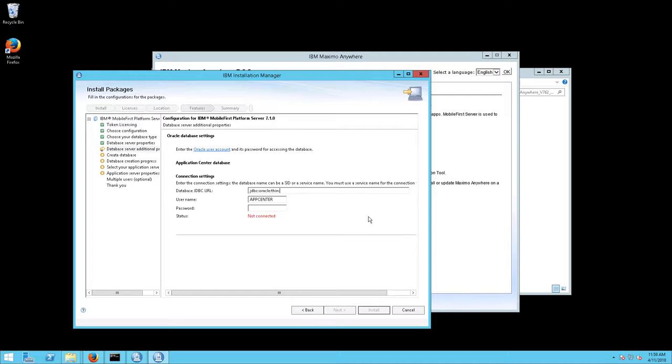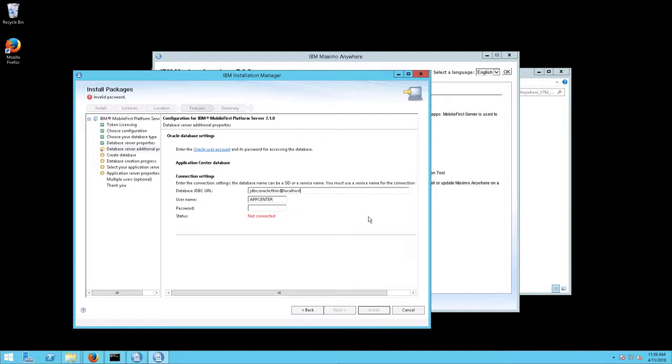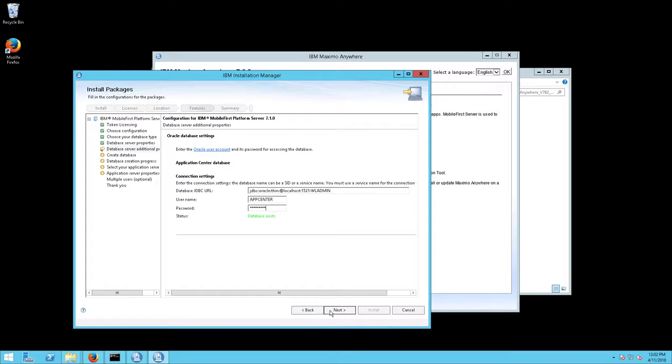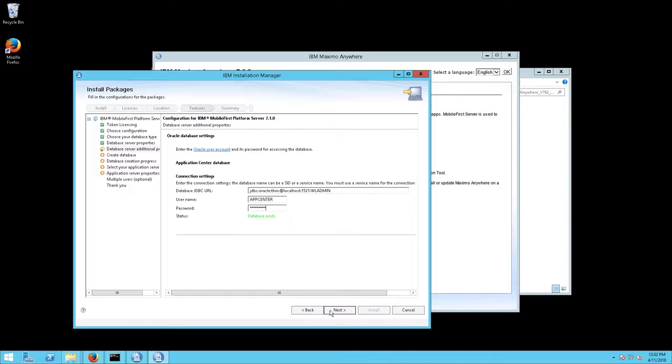The Database Server Additional Properties screen will appear. Enter the Database JDBC URL along with the username and password. You will see a Database Exists message. This is normal and expected. This is because the database specified, WL Admin, and the user, App Center, have already been created manually. Click Next.